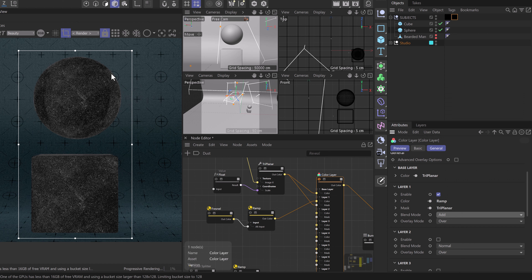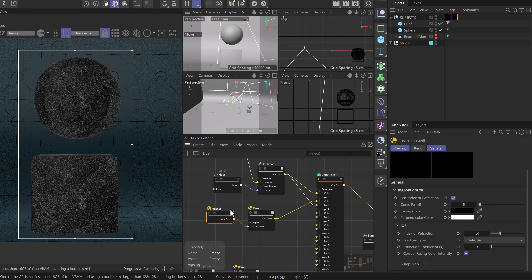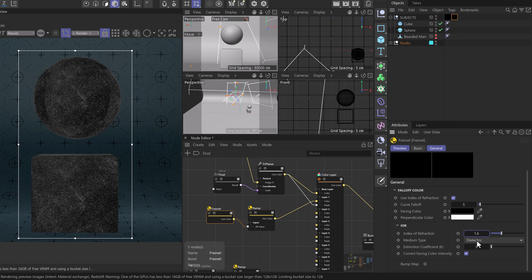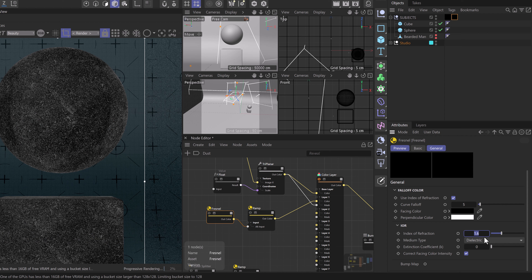We can enhance this effect by selecting our fresnel node and making some adjustments to our IOR — the index of refraction — controlling how light wraps around our model. We'll try something like 1.6, then move up to maybe 1.65, and this is going to wrap a little bit better.